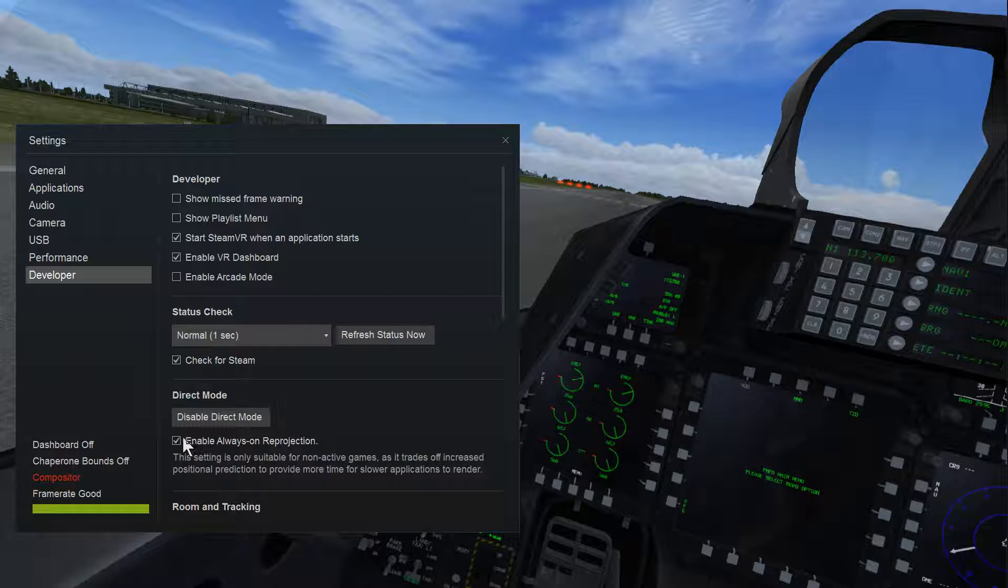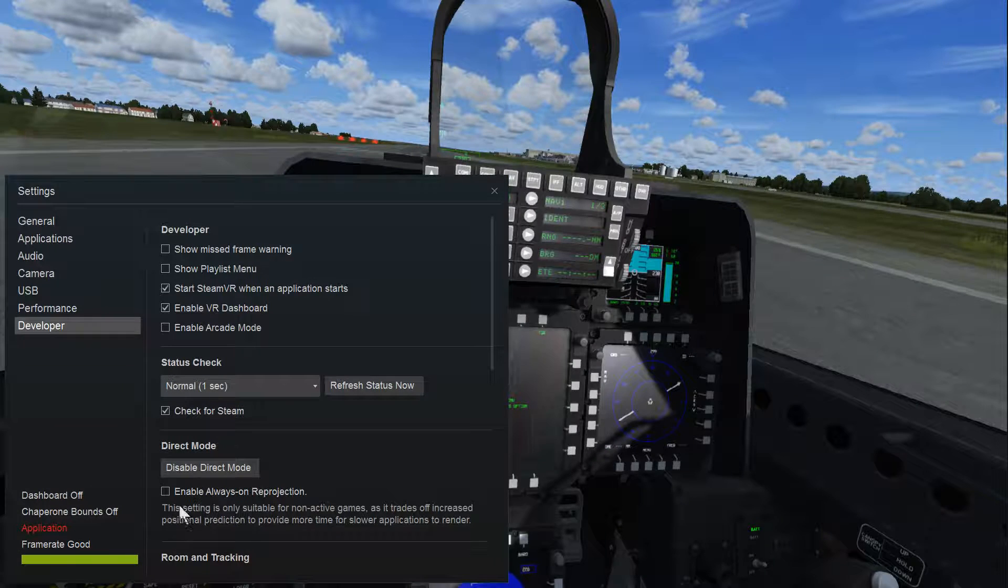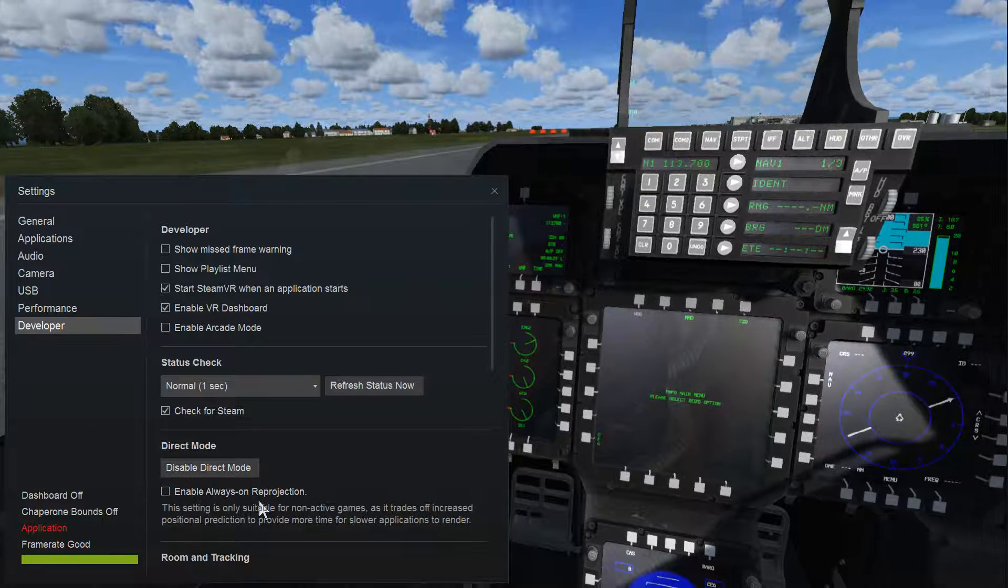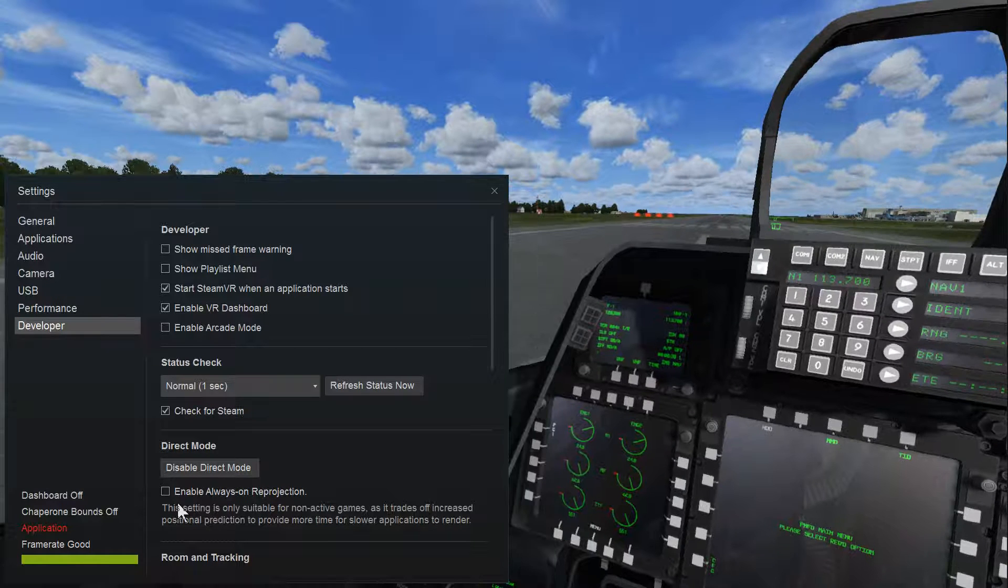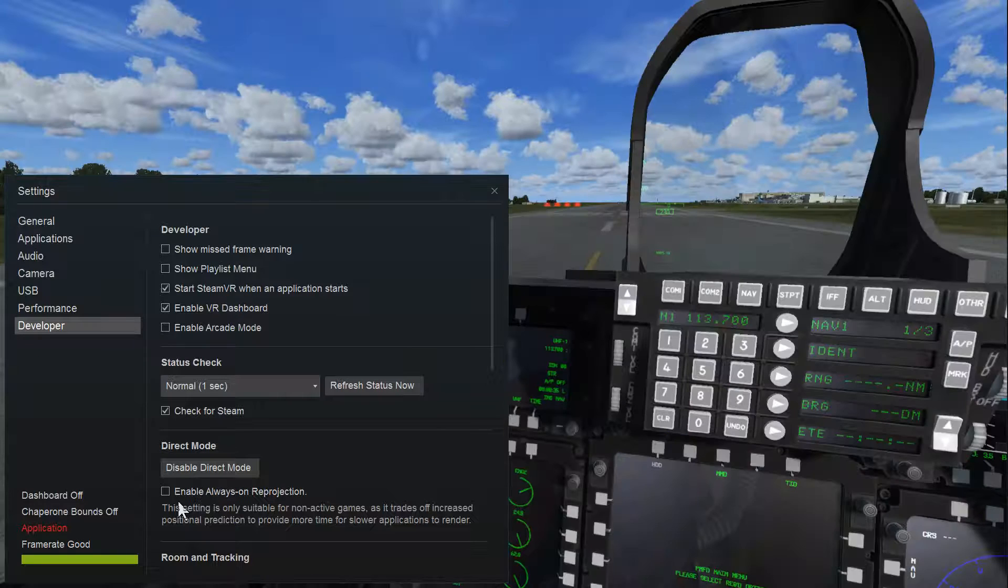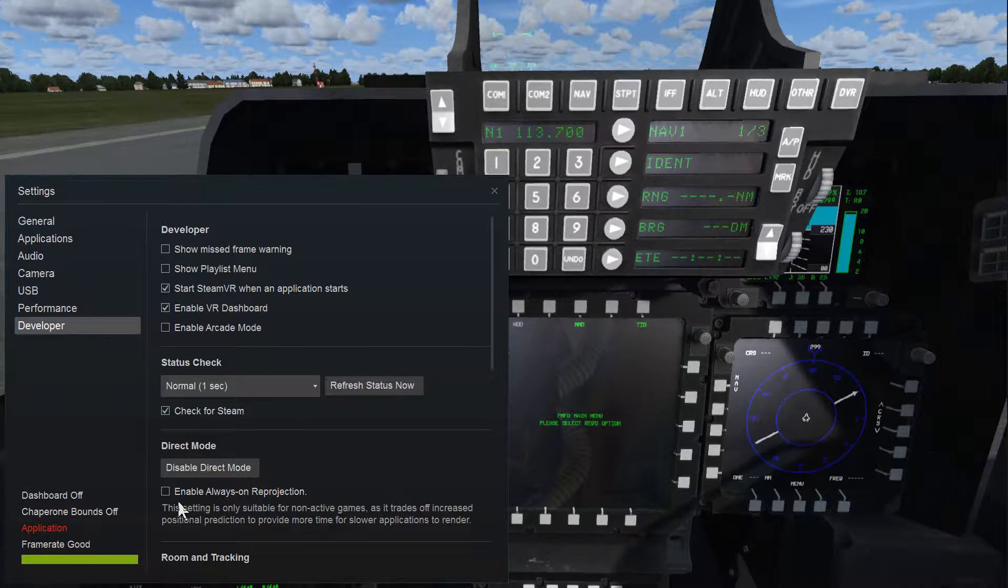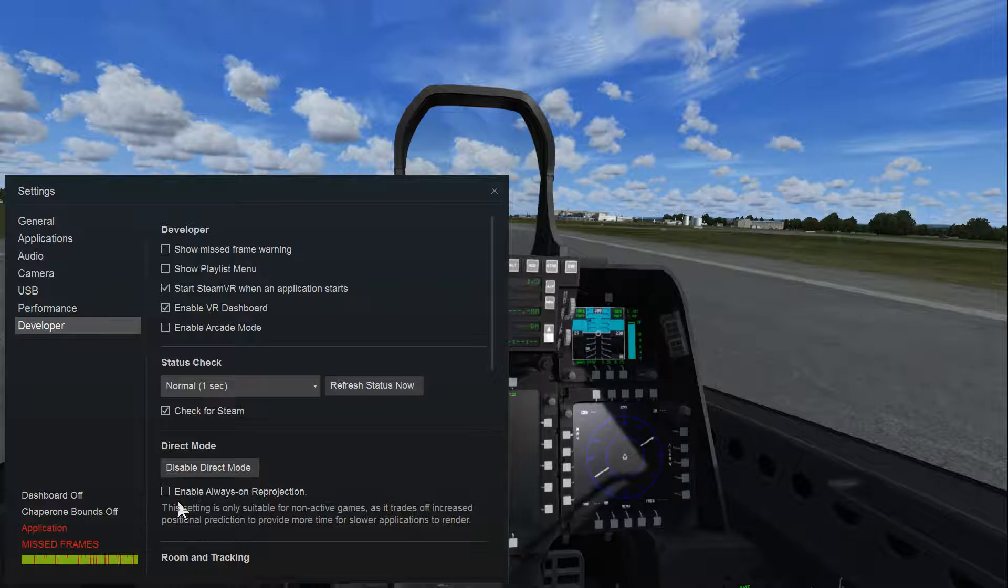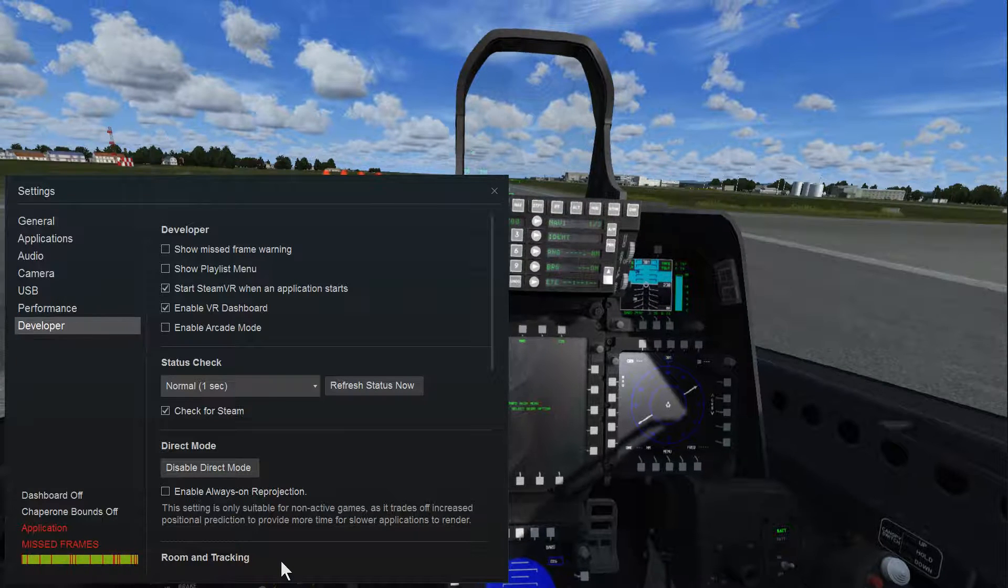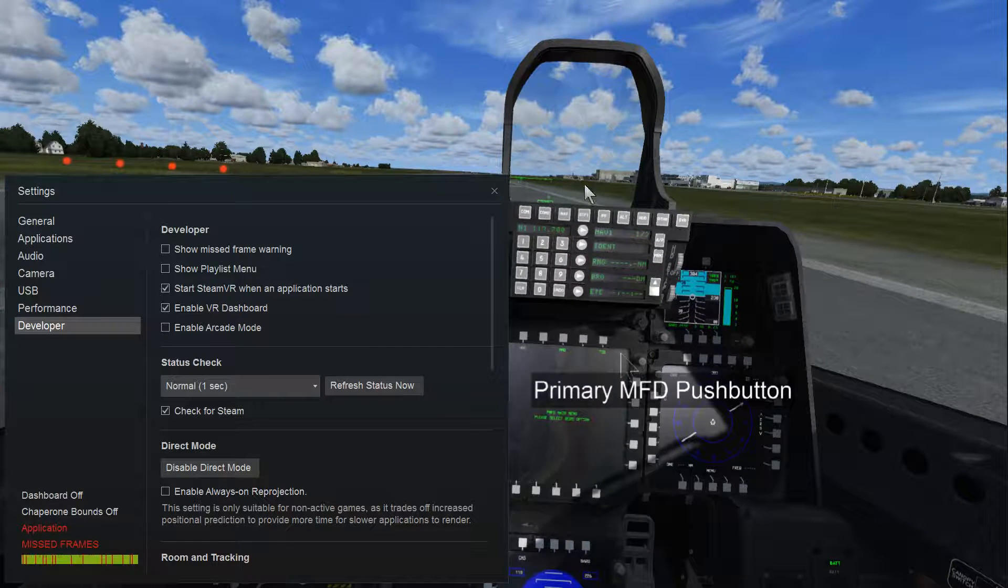Now if you switch that off, here you see this 'enable always on.' So if I disable that, you see all these missed frames. So it's not reprojecting in the game.